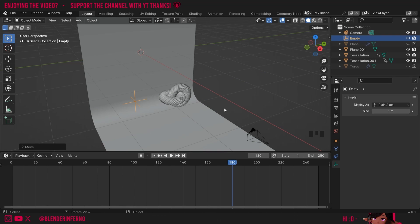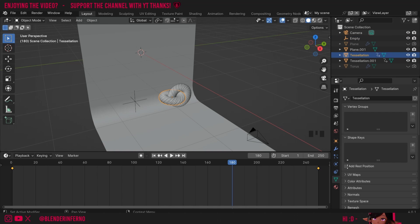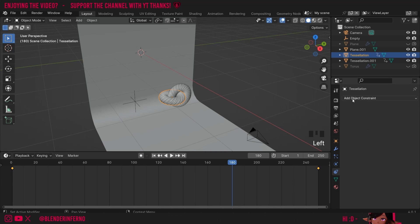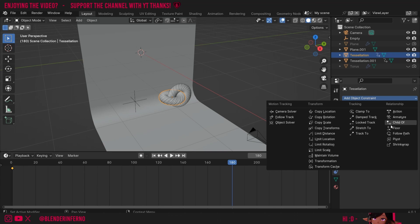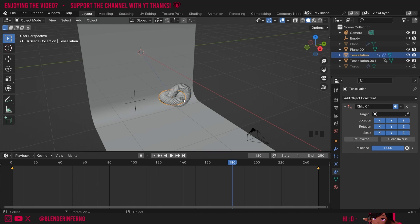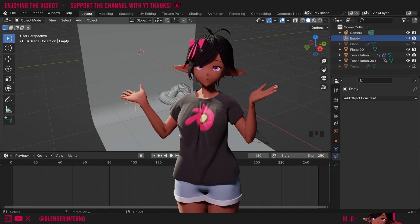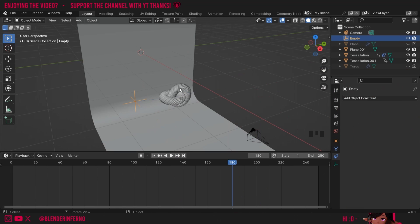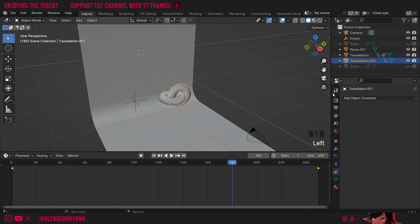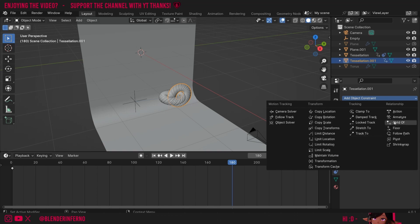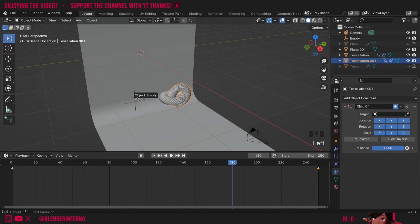I'll use constraints to assign the swirls. I'll left click my 3D swirl, go to the object constraints menu — the icon that looks like two wheels on a caterpillar track — and under Add Object Constraint choose Child Of. This attaches the swirl to a target, which I'll set to the empty. Now if I left click the empty and press R, the swirl moves with it. I'll repeat the same process for the other swirl: left click it, go to the constraints menu, add Child Of, and select the empty as the target.